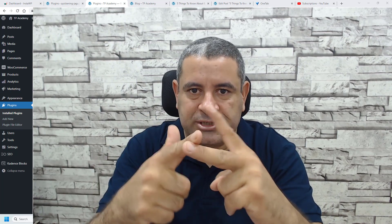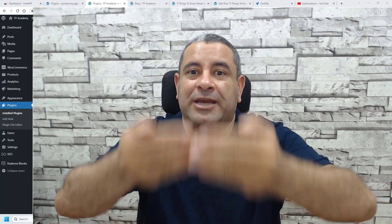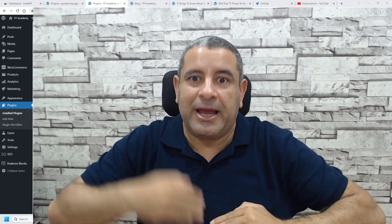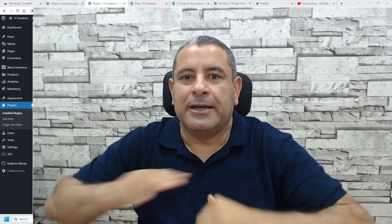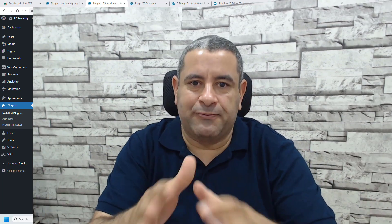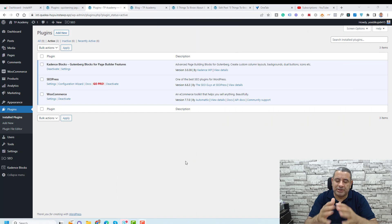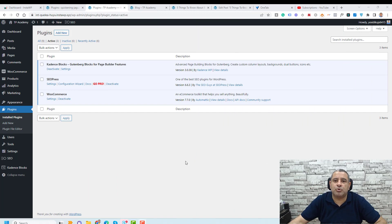We are talking about two processes. The first one is how you capture emails, then how you can send them weekly emails. So let's go with the first step first. To capture emails, we will need to install a form plugin called Fluent Forms.